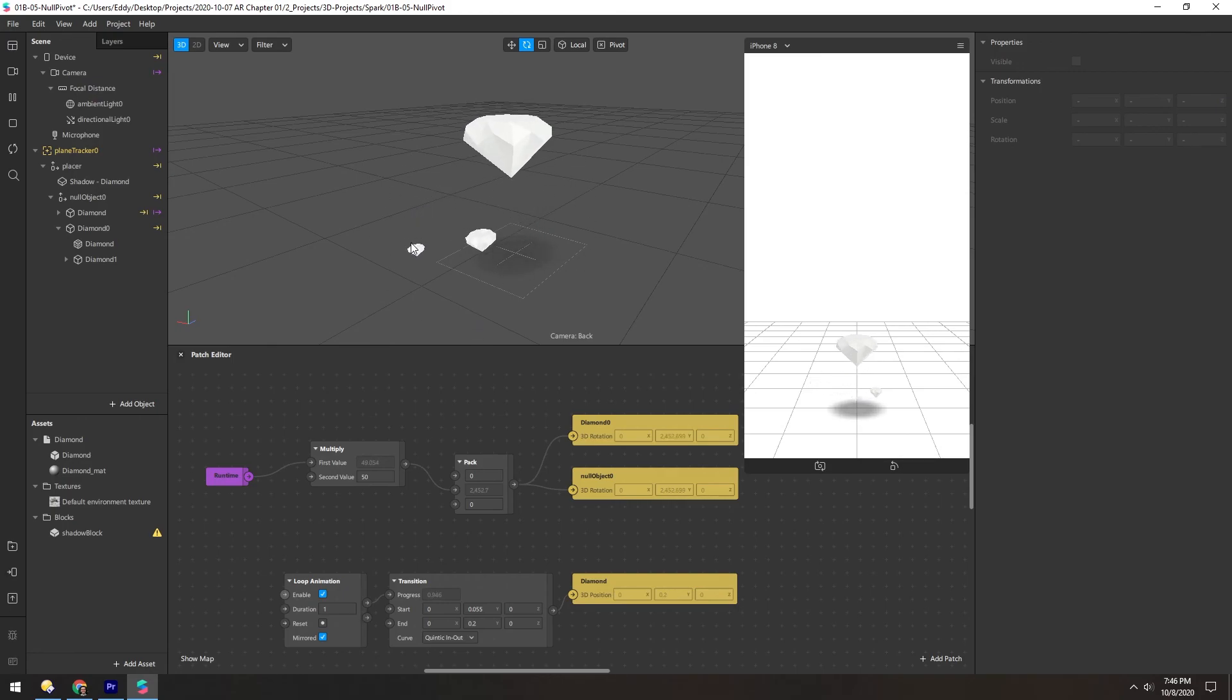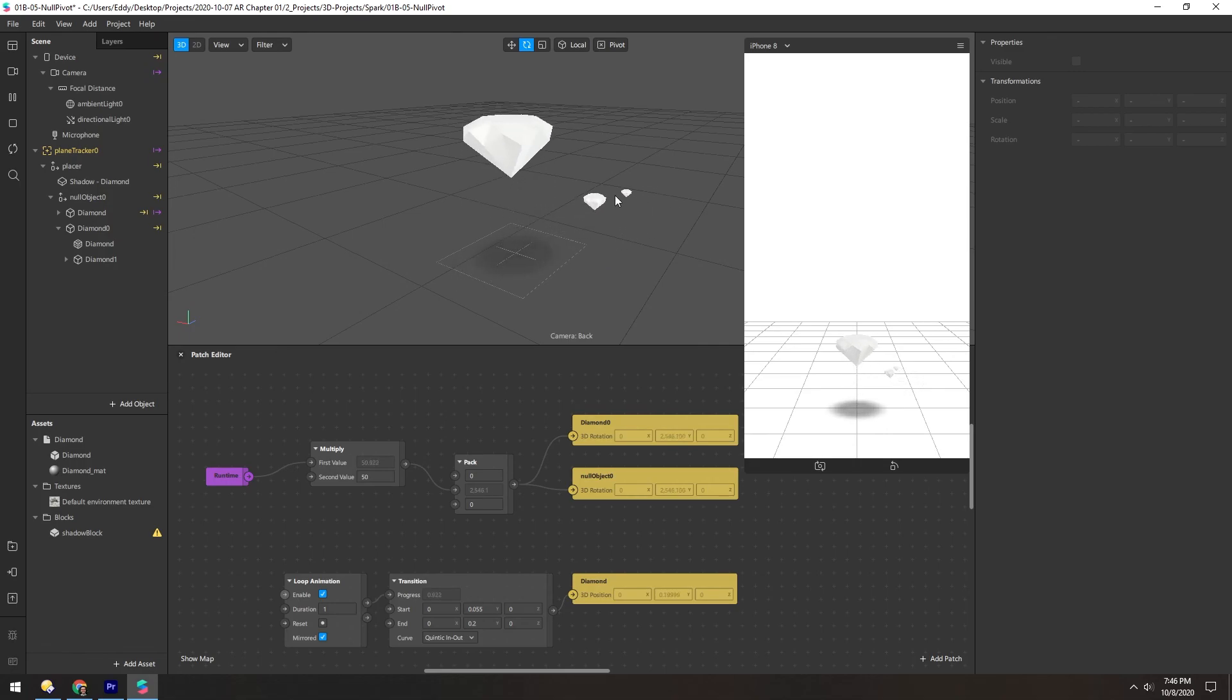And you could do this pretty much infinitely. You could have a tiny one around that and then an even tinier one around that.